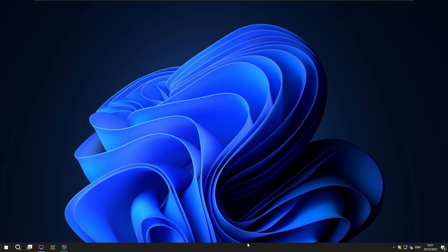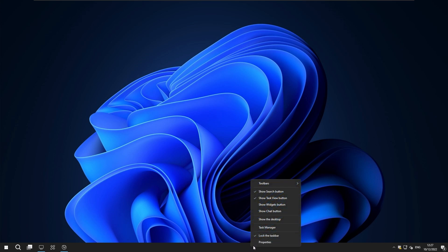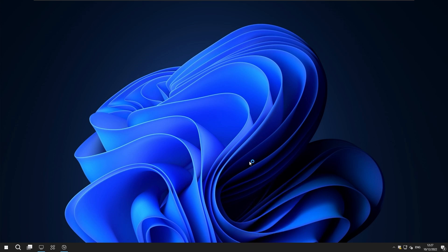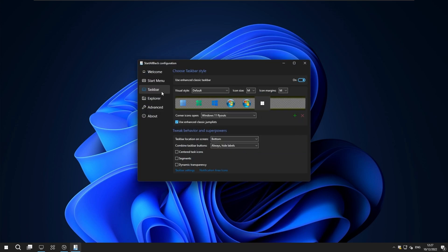In my opinion it already looks quite slick but to enhance this look we can also go to the properties here then we can go to the taskbar. Here I will select center task icons.